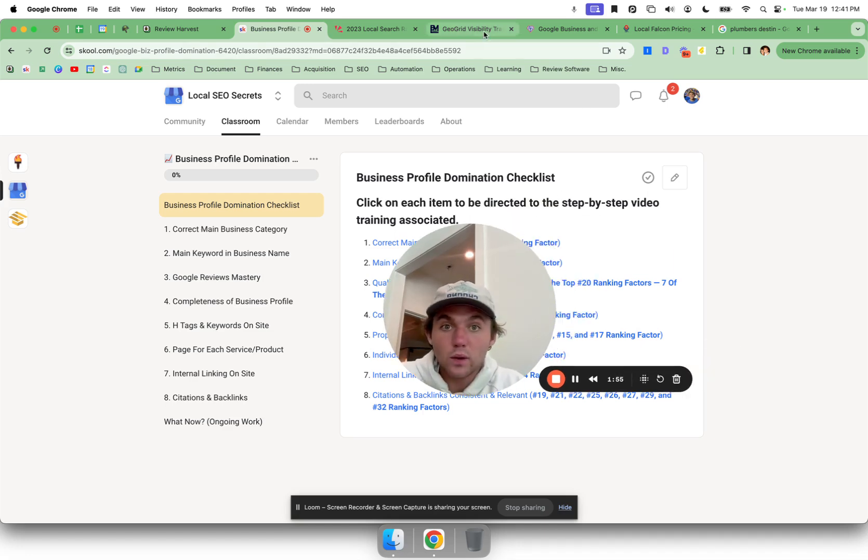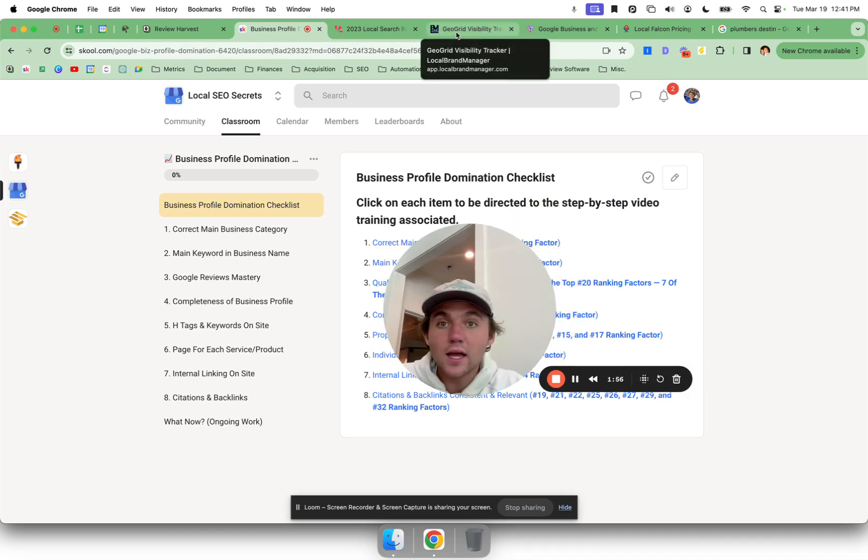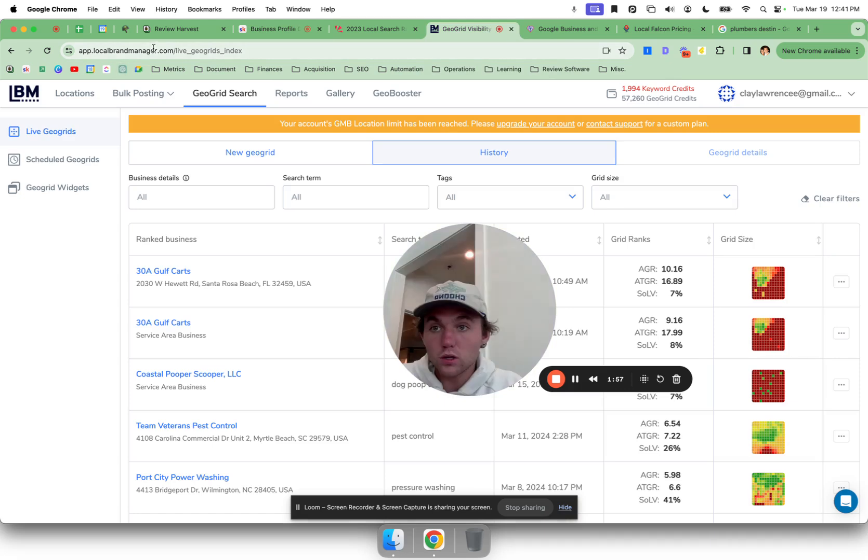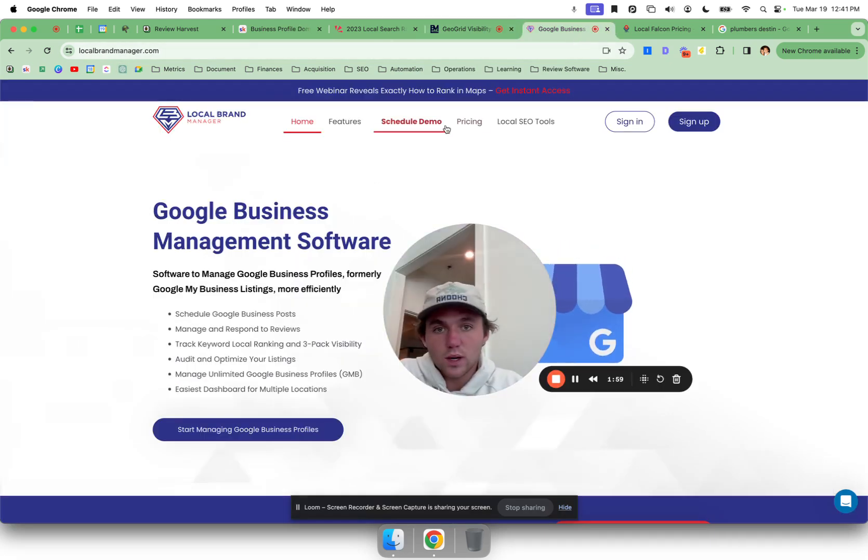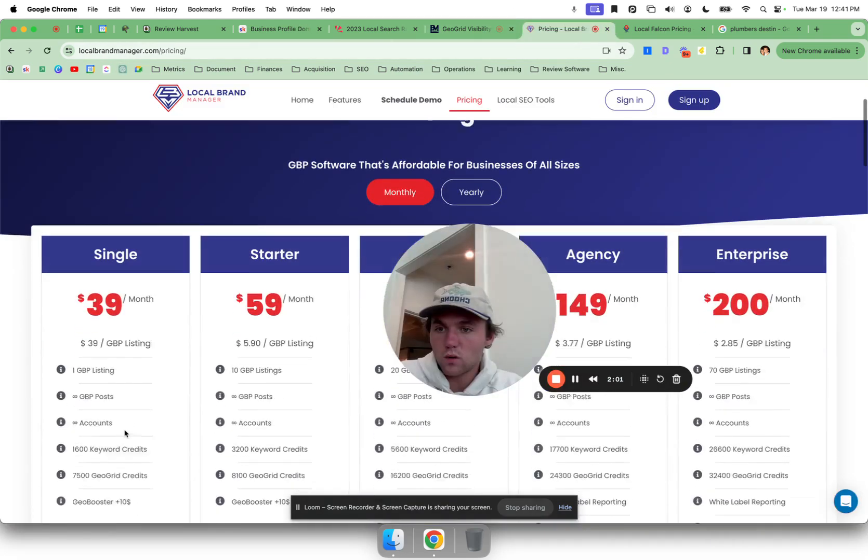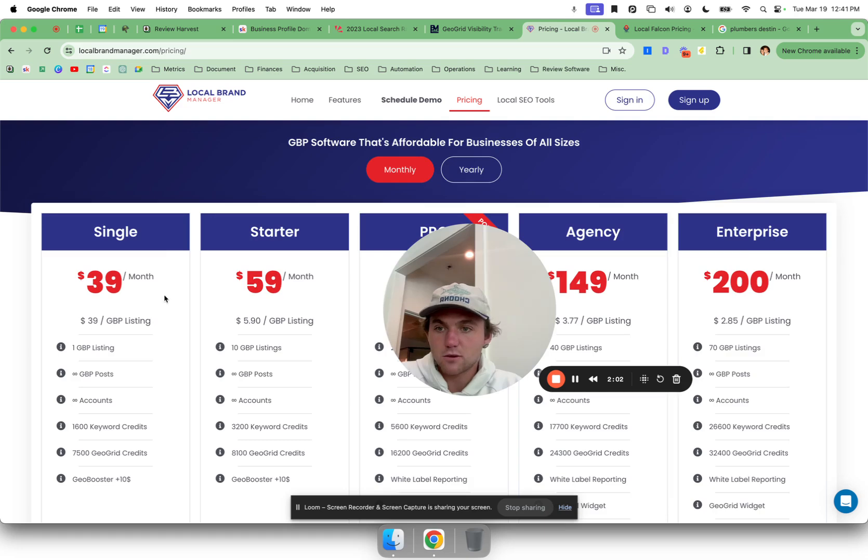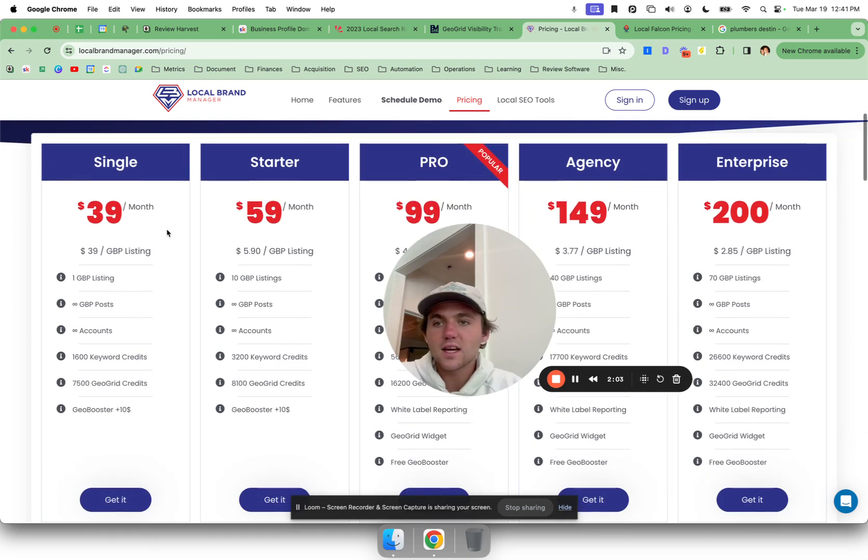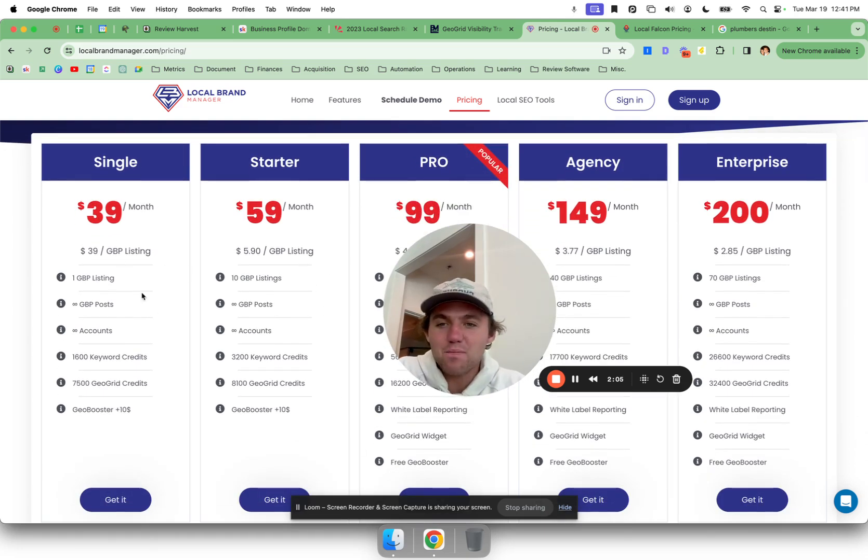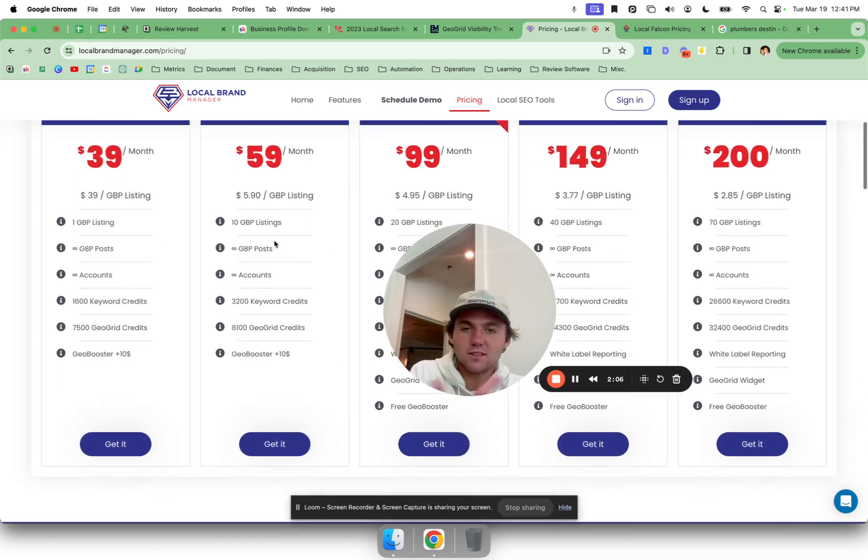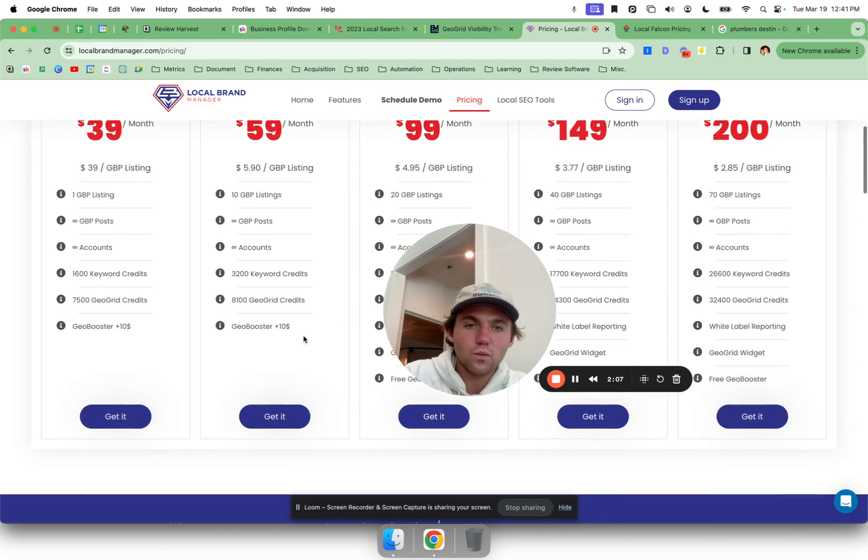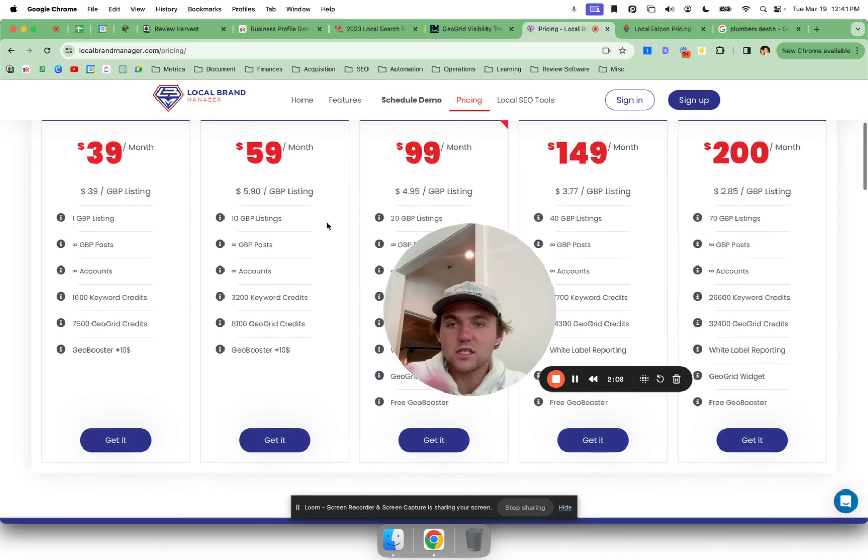So what I use, I use a tool called Local Brand Manager. I think it's $20 bucks a month if you just want, or looks like it's gone up, sorry guys, it's $40 bucks a month now. Obviously if you have more businesses you get cheaper. I'm on a bigger plan that's why I didn't know the price.